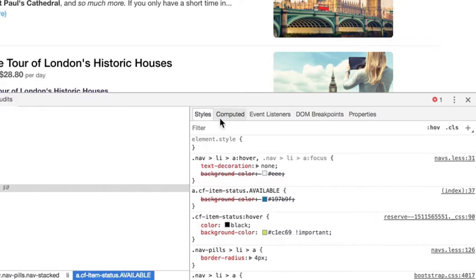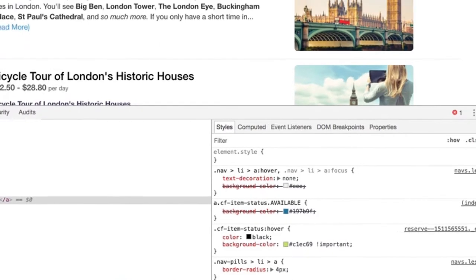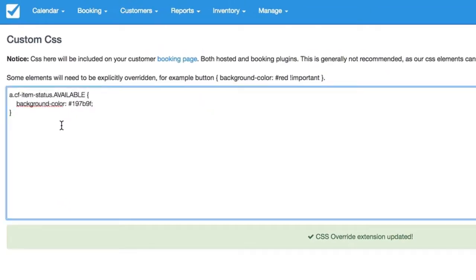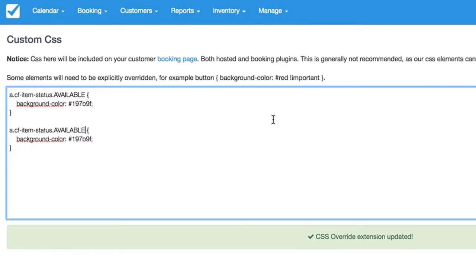So what we're going to want to do is go back to our CSS override. We can just paste this one again, and then after the available, give it a colon there and type hover.